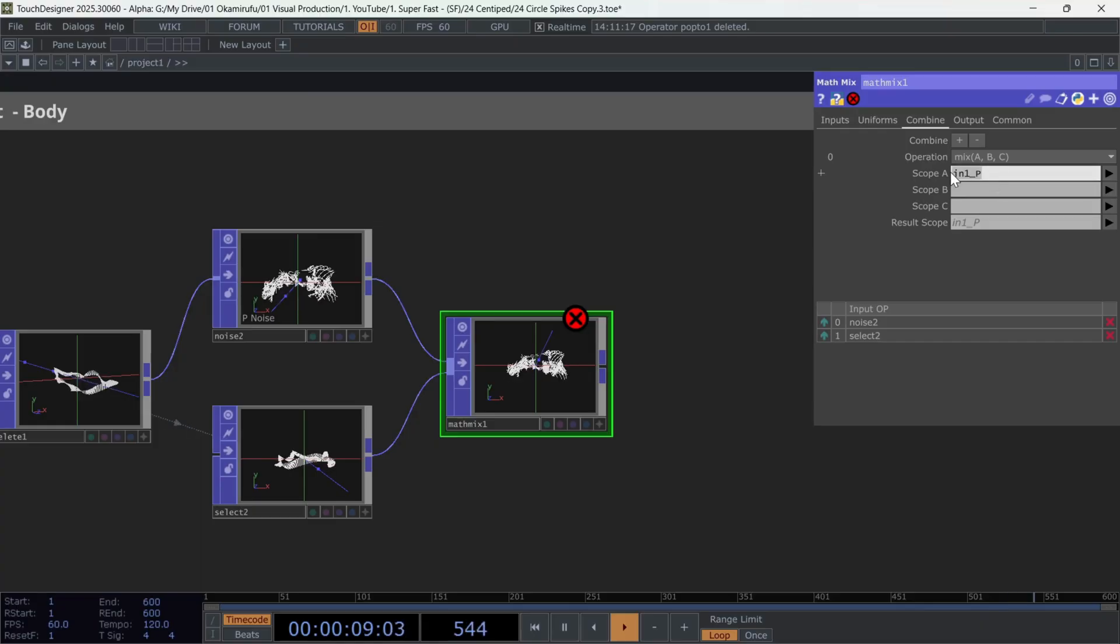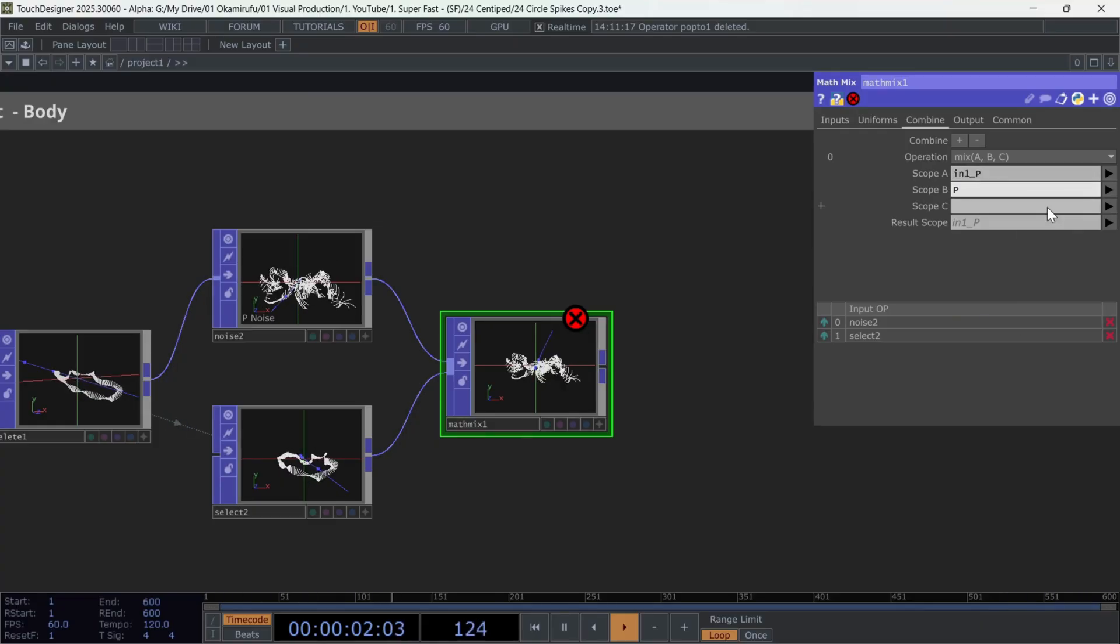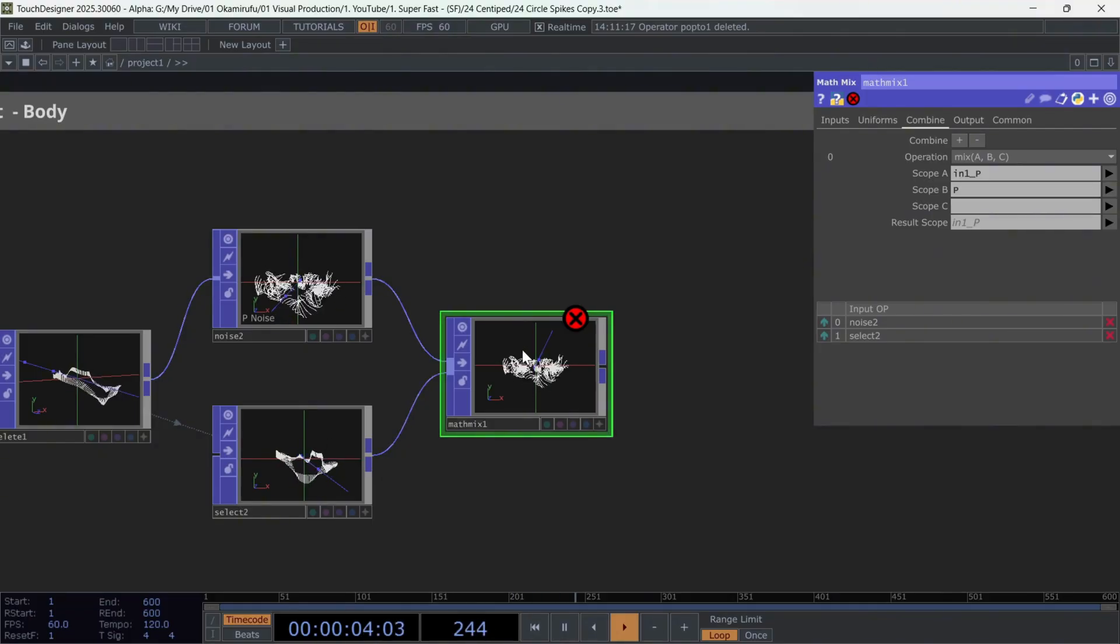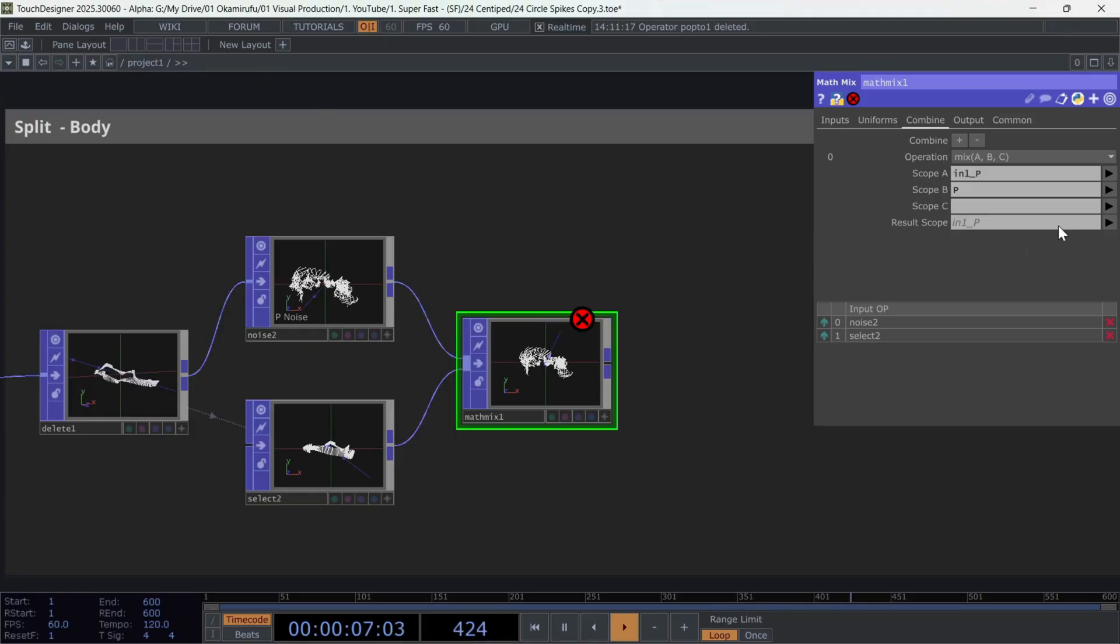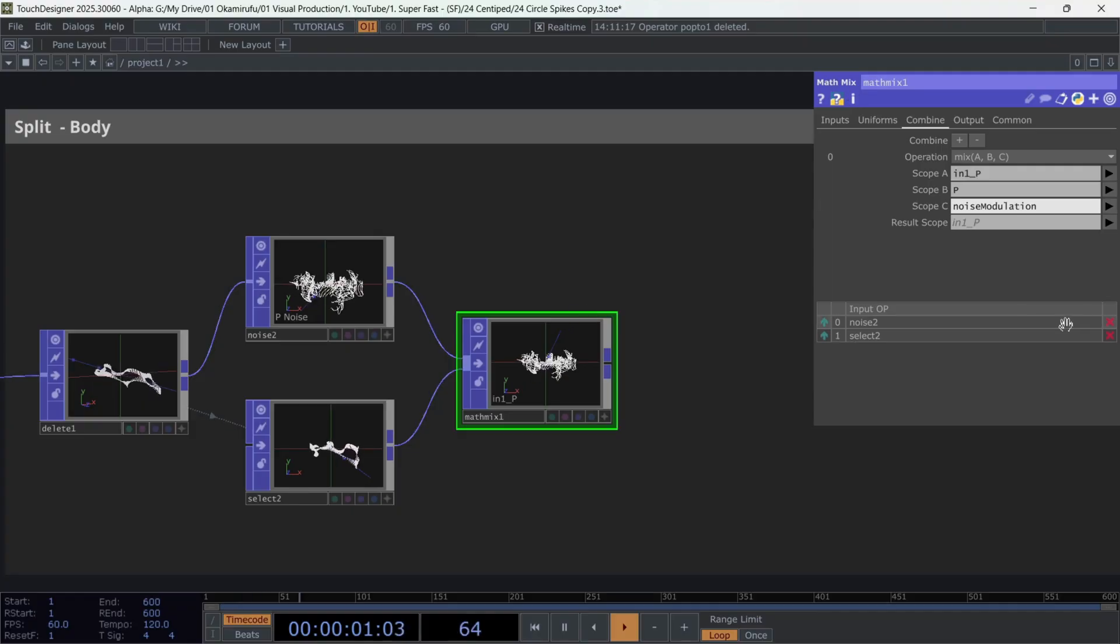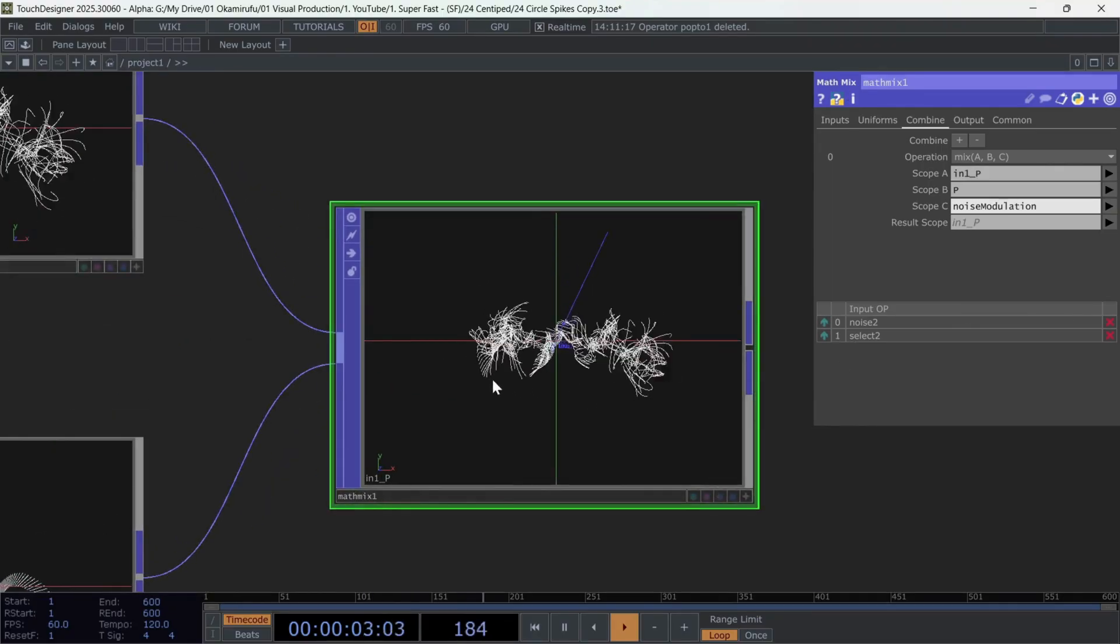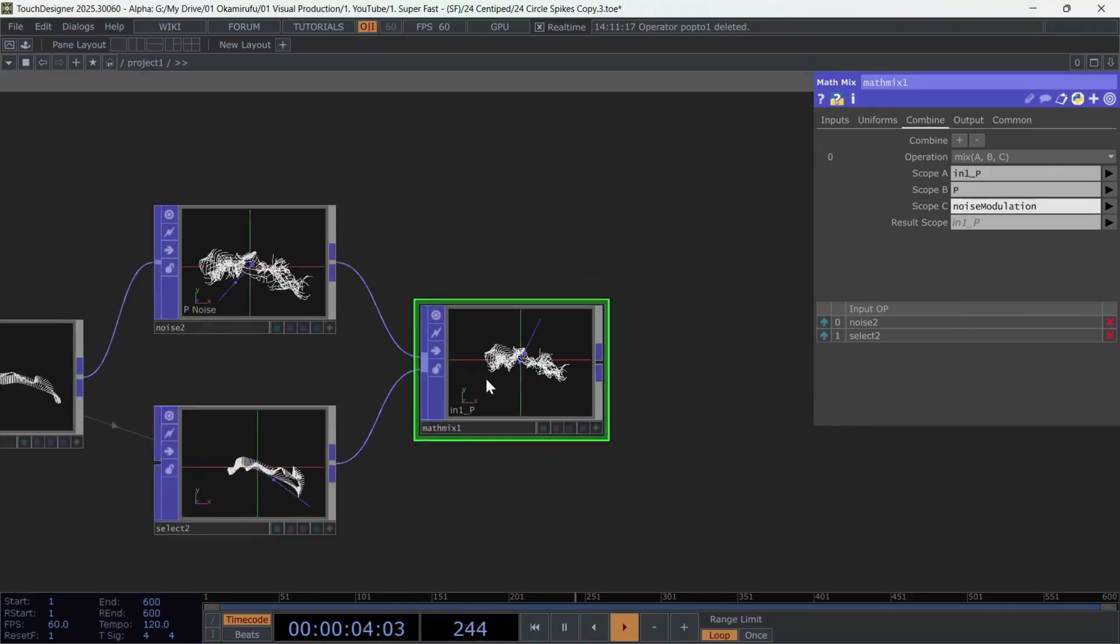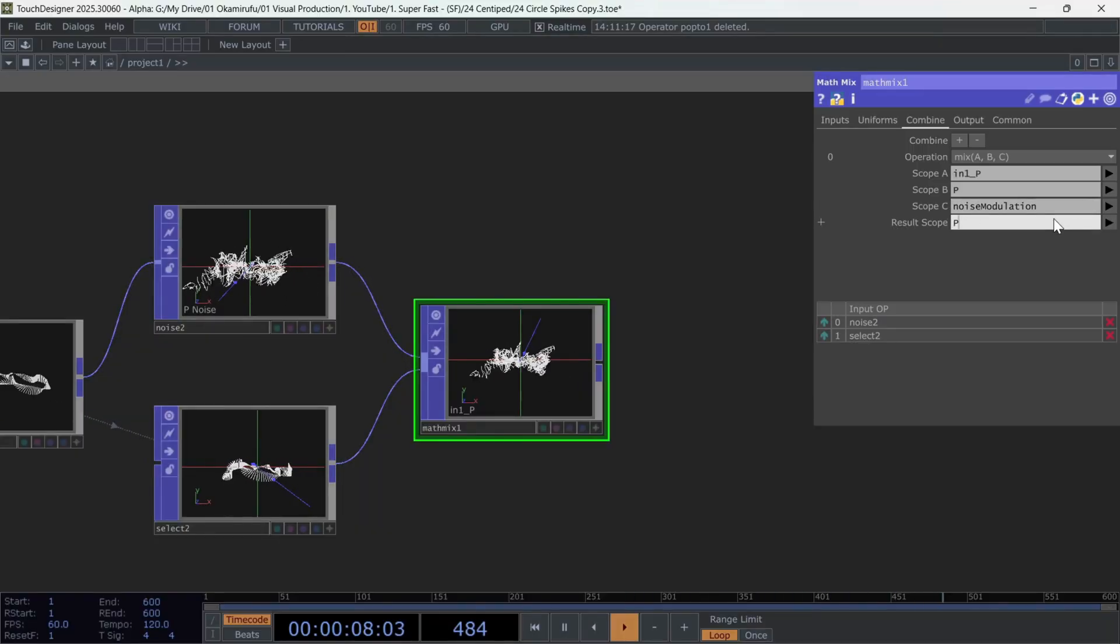In the second scope, use the points from the second input, the original points without noise. And in the third scope, use the noise modulation attribute, which allows us to use the ramp to weigh the noise according to a linear movement from 0 to 1. Perfect.